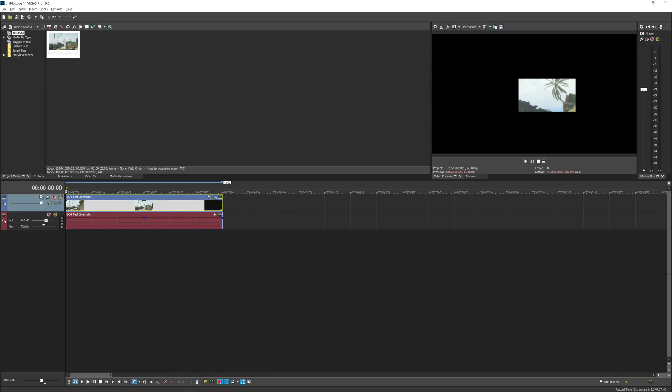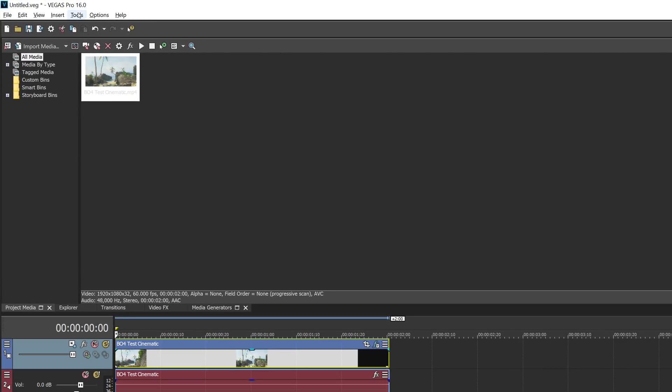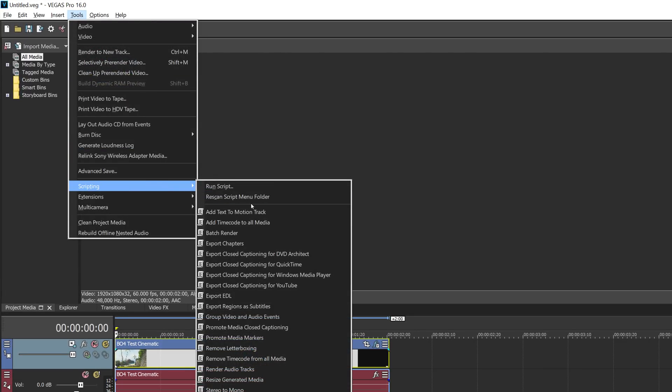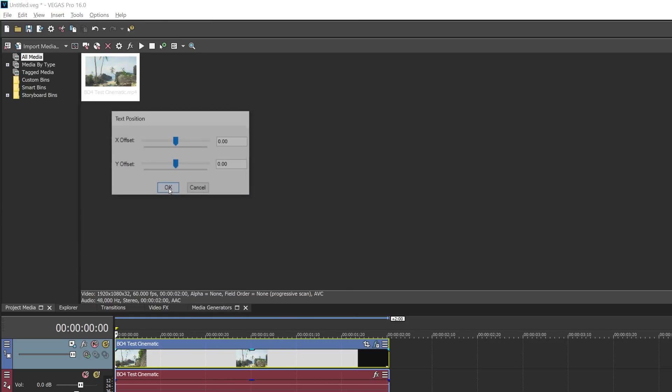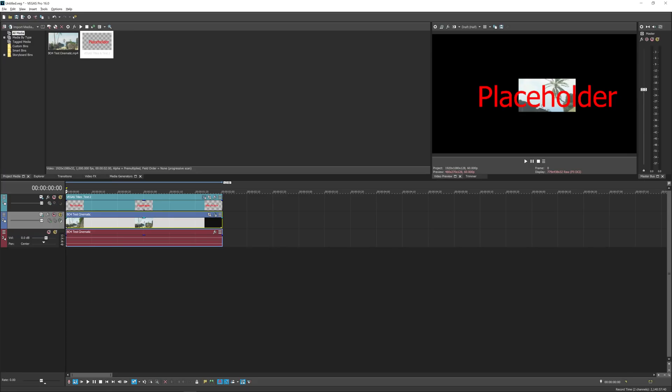Now what we're going to do is we want to add some text to this. So I'm going to go Tools, Scripting, and click Add Text to Motion Track. Just click OK when this window pops up and as you can see you've got some text here.